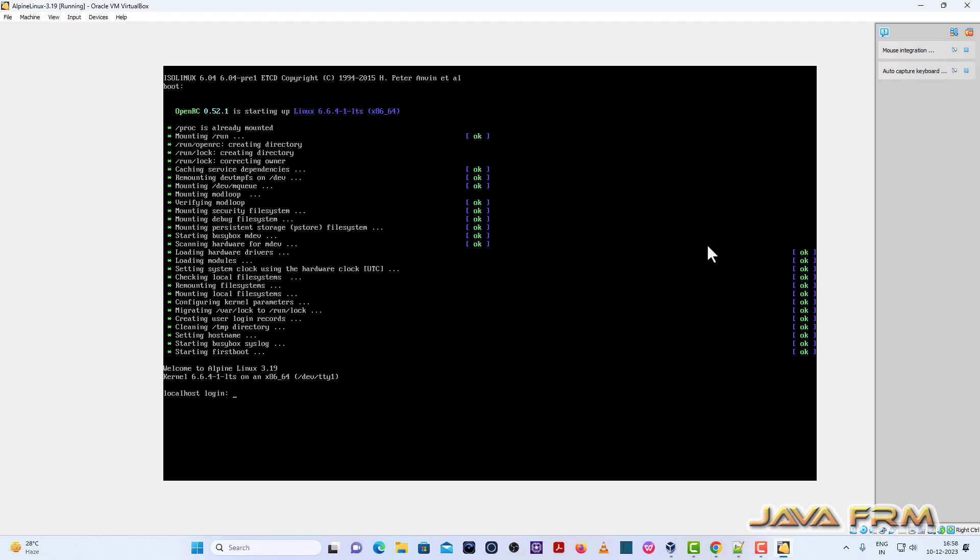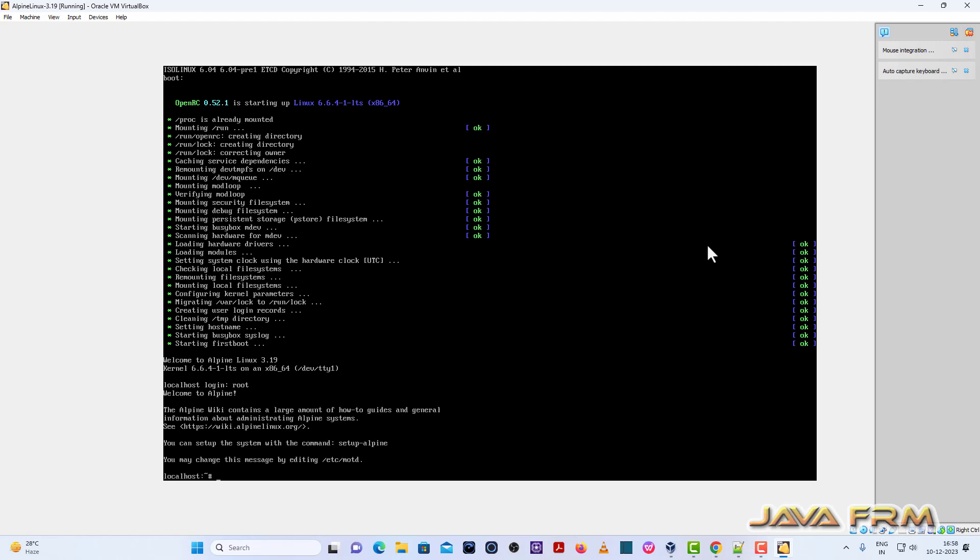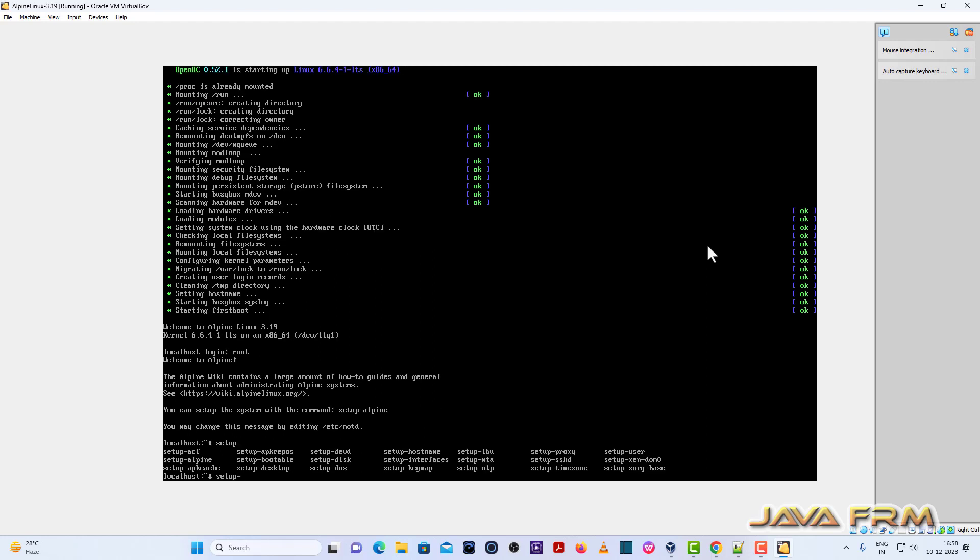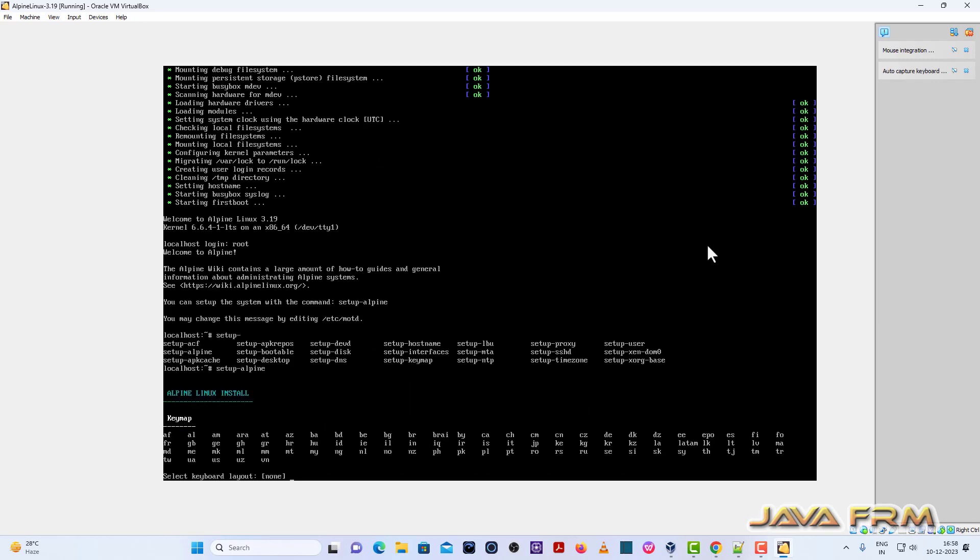Login as a root. Just type root. So first up is we are going to run the Alpine setup. This is the script we need to execute. Setup Alpine. This is the script we need to execute.